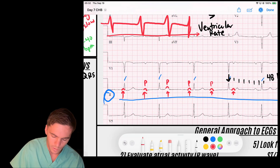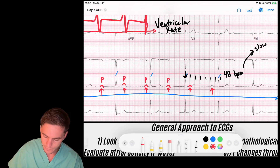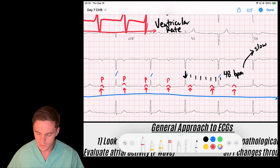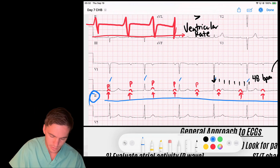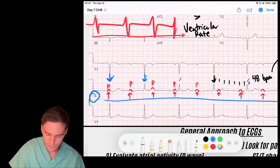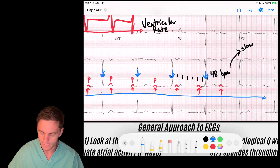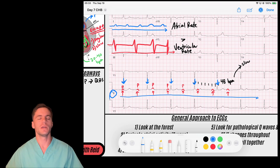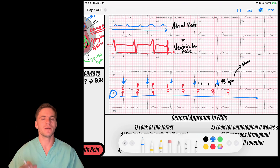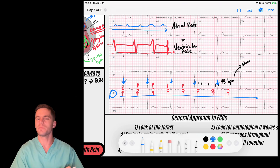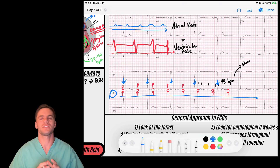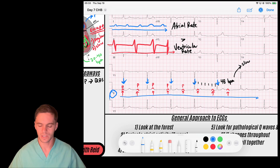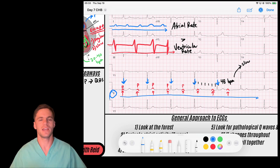The P waves are occurring quite regularly — there's another one, and another one. All P waves are marching through the rhythm. Then looking at the QRS complexes: QRS, QRS, QRS — all occurring at a very regular pattern. When I see P's marching through the rhythm and QRS complexes marching through the rhythm, and the atrial rate is greater than the ventricular rate, that tells me the sinus node and the ventricular escape rhythm are happening completely independent of each other. The AV node is not communicating any signal down to the ventricles.